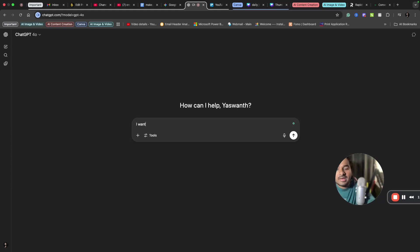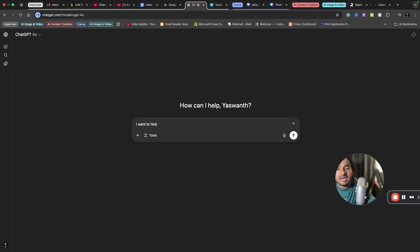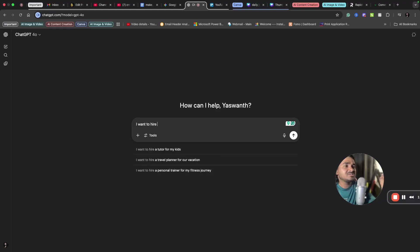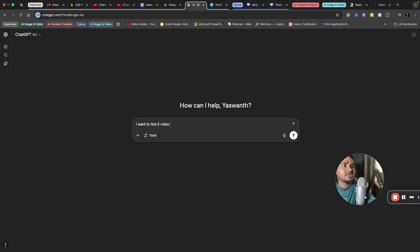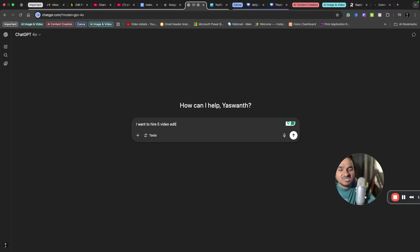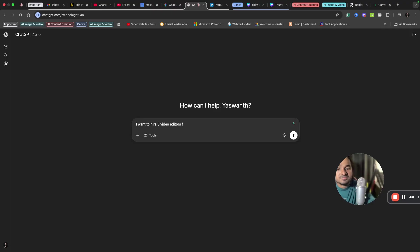So I want to hire video editors. Let's try video editors instead of digital marketers because I want to try it in a specific niche instead of a broader one. I want to hire five video editors as freelancers.